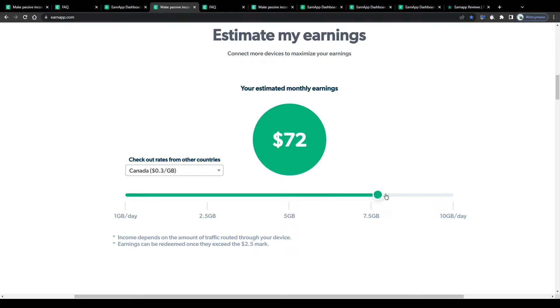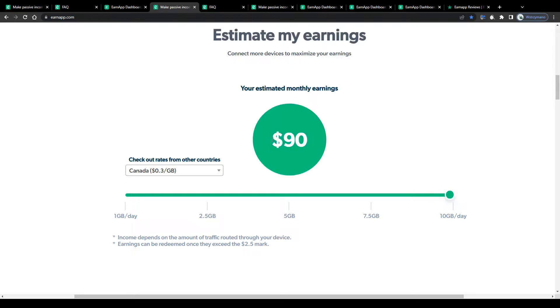If you share 10GB per day, for example, from Canada, you will be able to earn even up to $90 in total. And so on and so forth. I don't think there is a limit to what you can earn through this app.